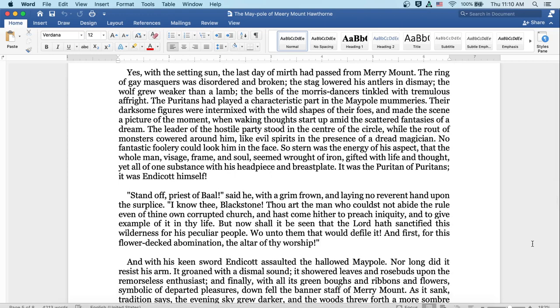The Puritans had played a characteristic part in the maypole mummeries. Their darksome figures were intermixed with the wild shapes of their foes, and made the scene a picture of the moment, when waking thoughts start up amid the scattered fantasies of a dream. The leader of the hostile party stood in the center of the circle while the rout of monsters cowered around him, like evil spirits in the presence of a dread magician. No fantastic foolery could look him in the face. So stern was the energy of his aspect that the whole man, visage, frame, and soul, seemed wrought of iron, gifted with life and thought, yet all of one substance with his headpiece and breastplate. It was the Puritan of Puritans. It was Endicott himself.